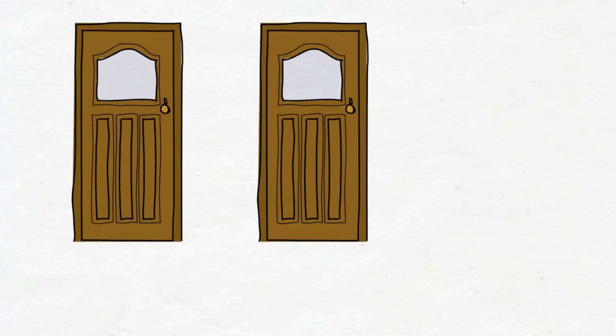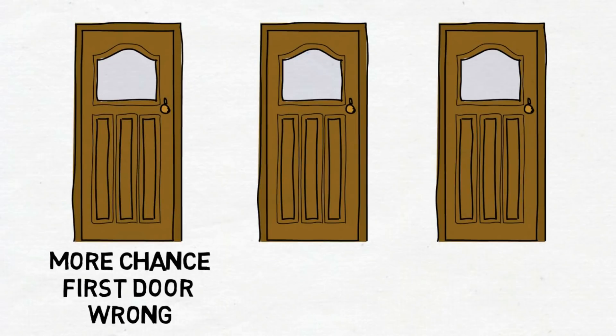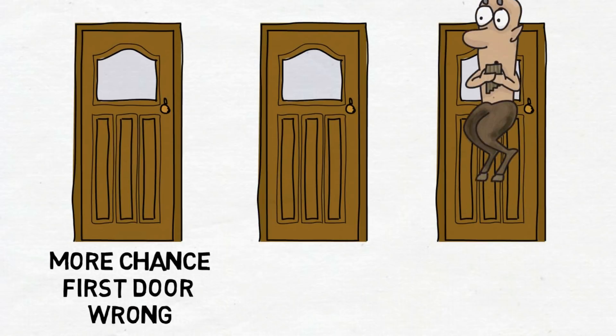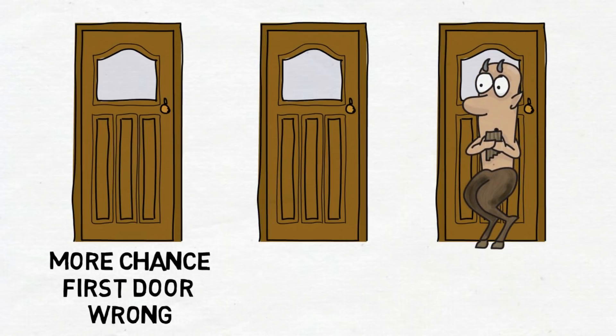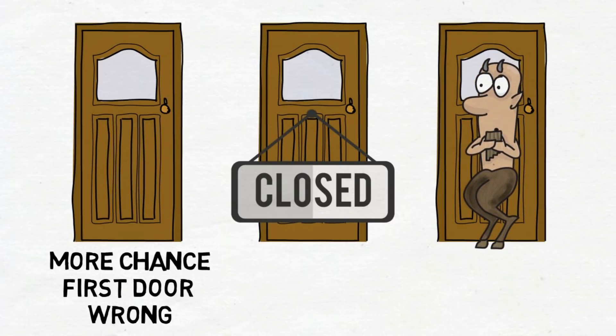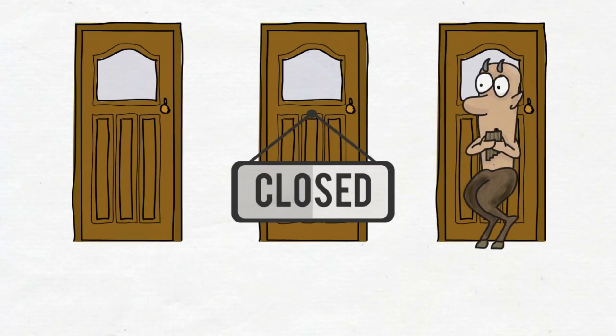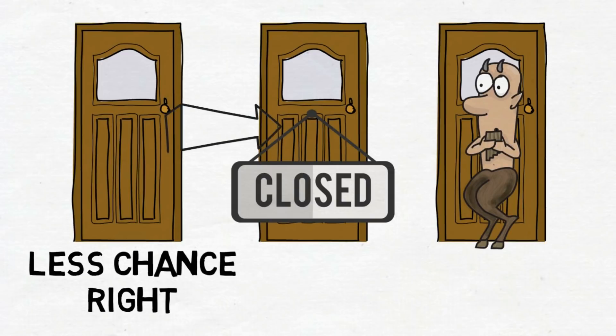Remember, there's more chance your first door is wrong. So the host would most likely leave the right door closed. And because there's less chance door number one is right, you should switch to door number two to increase your chance of winning.